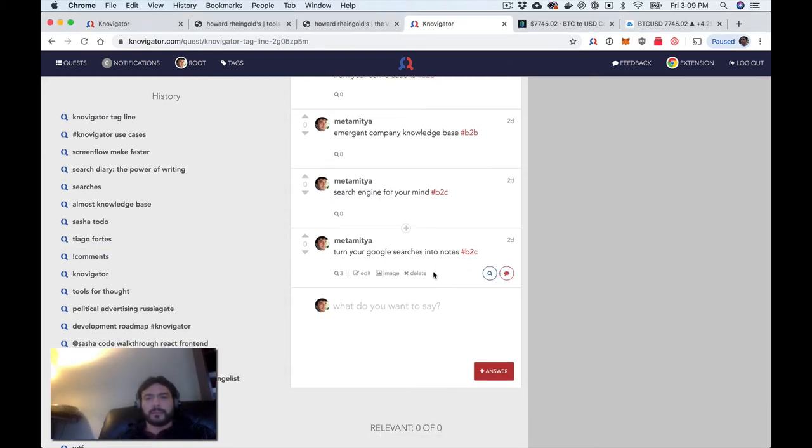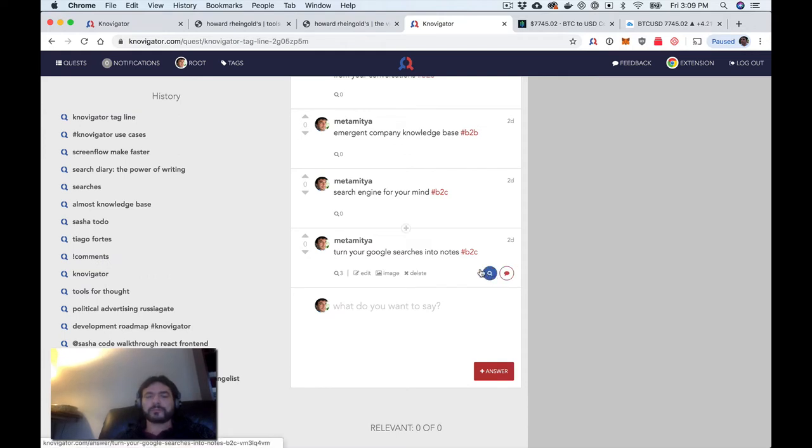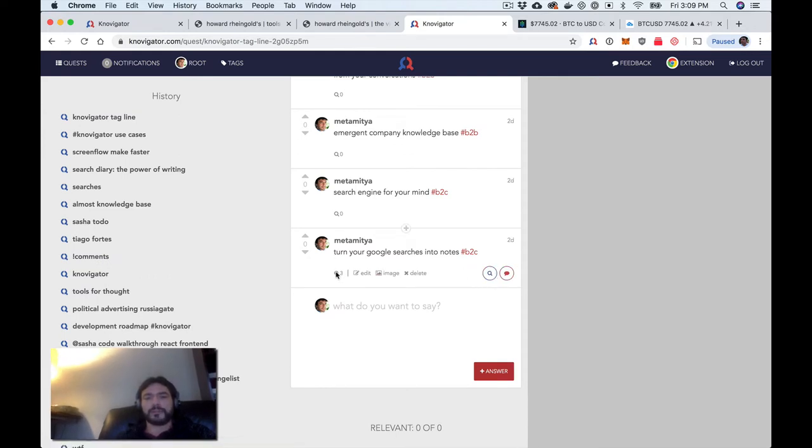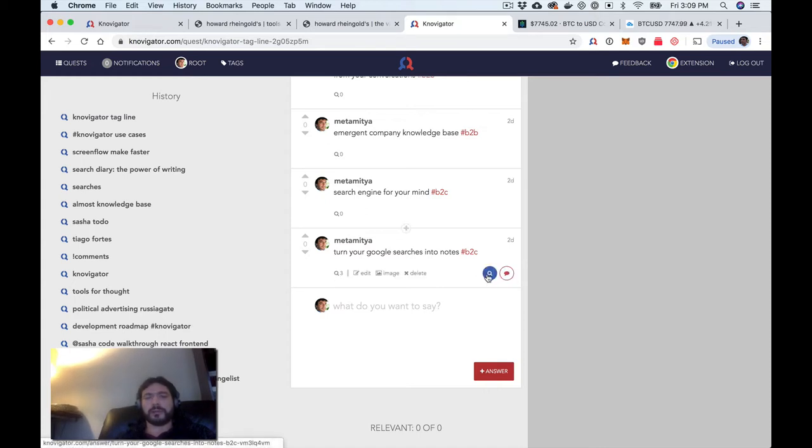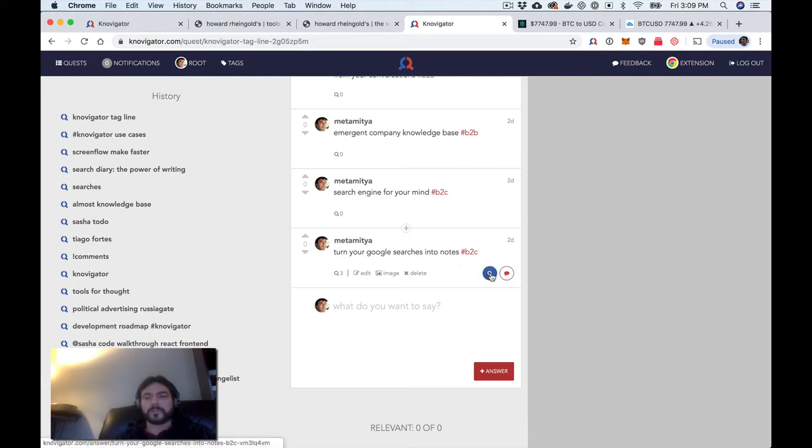And we can see that as I scroll over it, it has three sub-quests. So these are branches, these are other threads, other quests that were inspired by this particular post.